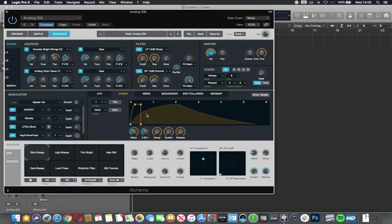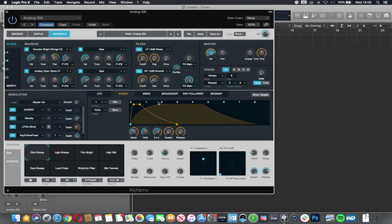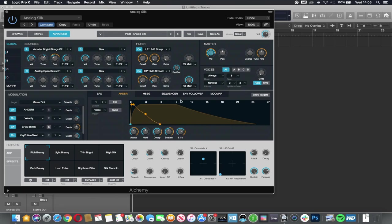So there you go. You can see the hold being introduced, the decay, the sustain bringing up that point and the release, how long it lasts for.